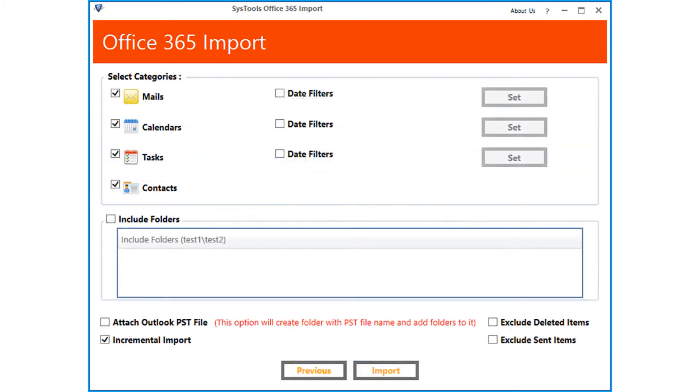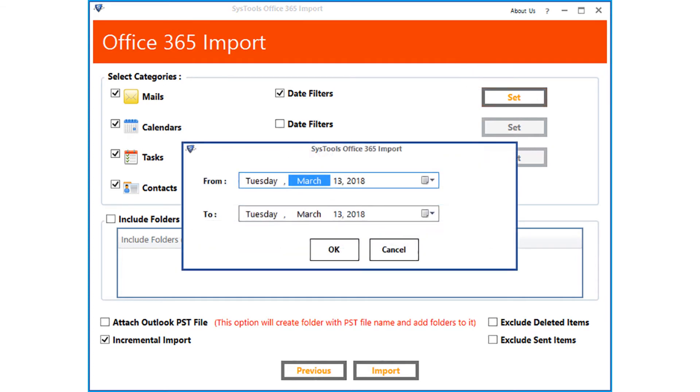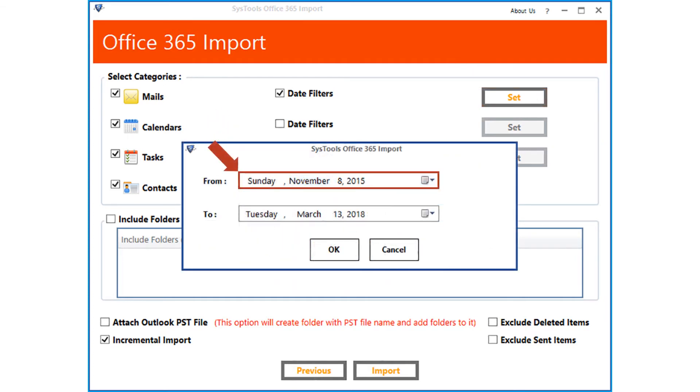Now in the next window, from the select categories option, you can see all mails checkbox is selected by default. Or you can click the date filter checkbox option to filter mails according to certain date range. Select the desired dates from the drop-down option and click OK.